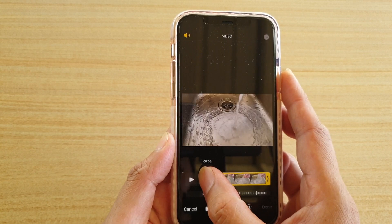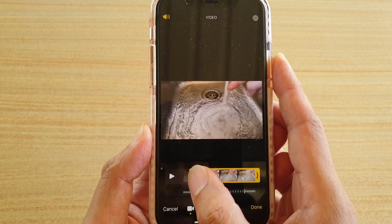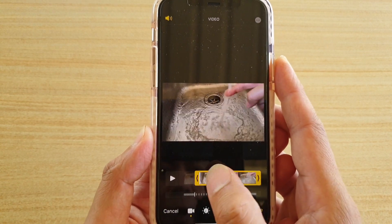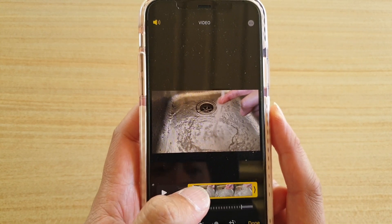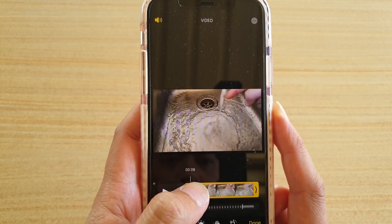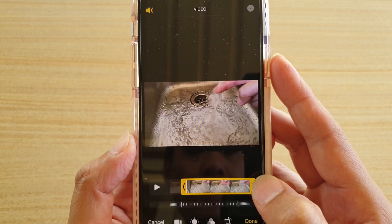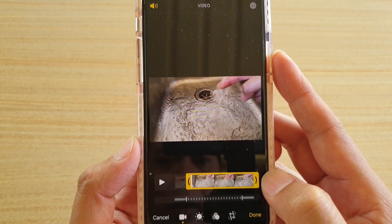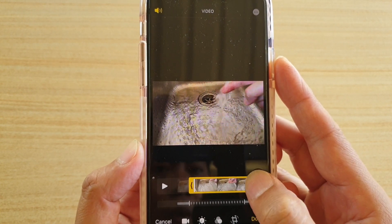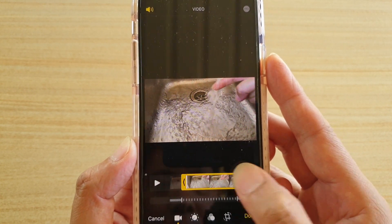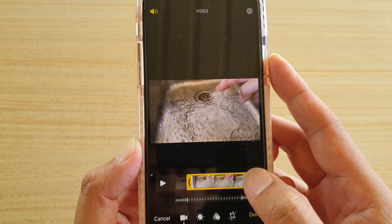At the top here, you can adjust the start of the video. This bar on the left-hand side will tell when the video will start, and this bar on the right-hand side will tell when the video will end. So you set a start time and end time.